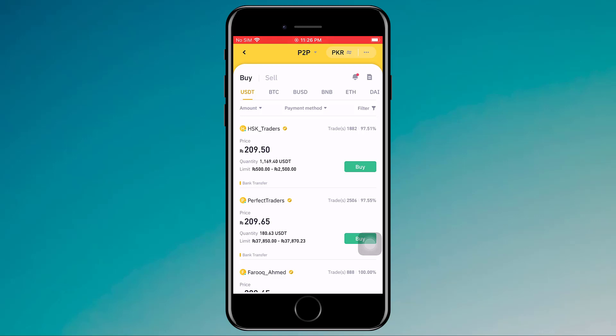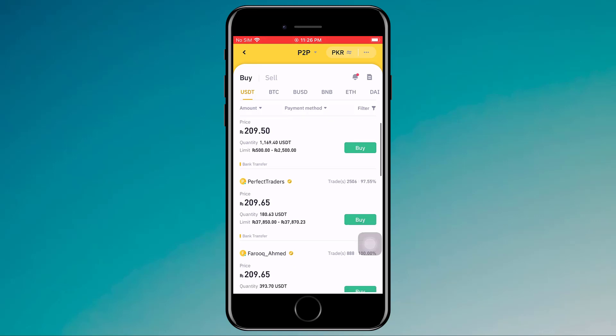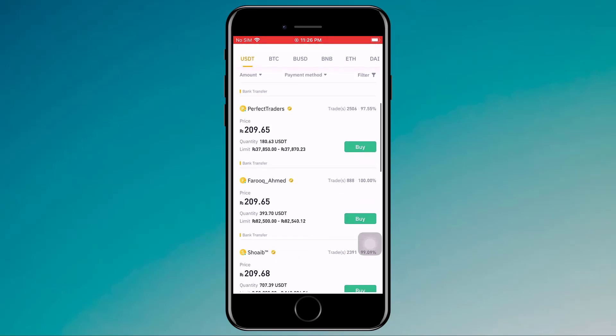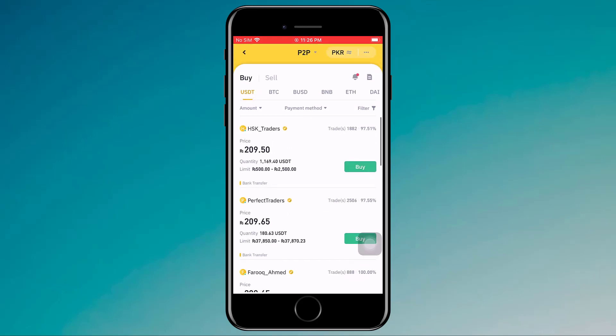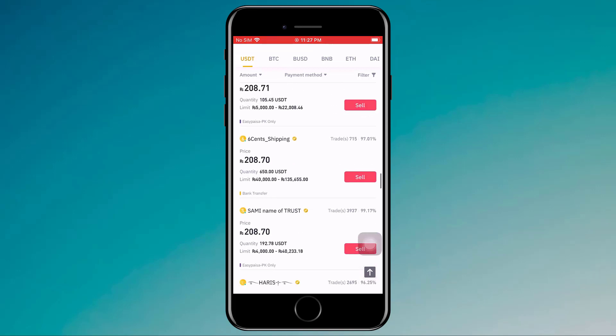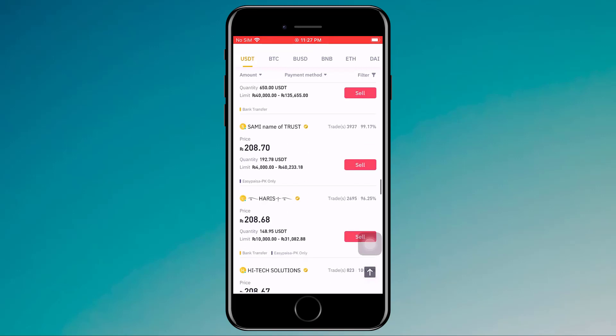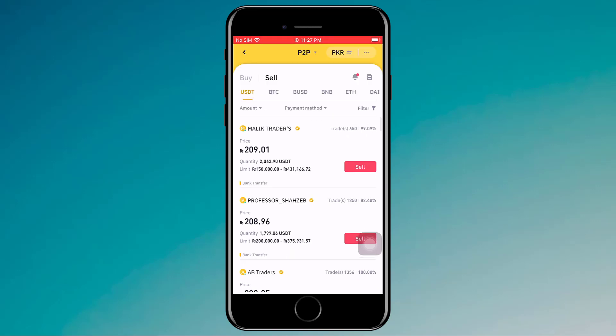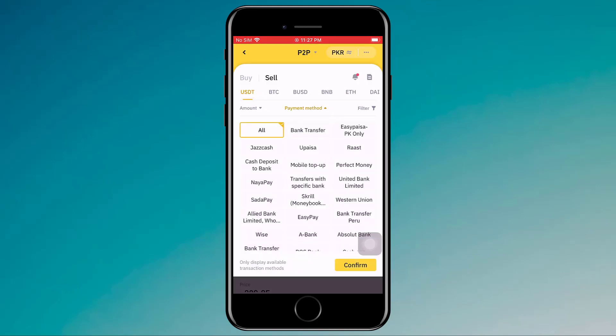Here we have different buyers and sellers, and they charge zero fee on buying and selling any cryptocurrency — so it's totally free, they don't charge any fee. Here you can see we have different traders with their payment method, limit, and quantity.